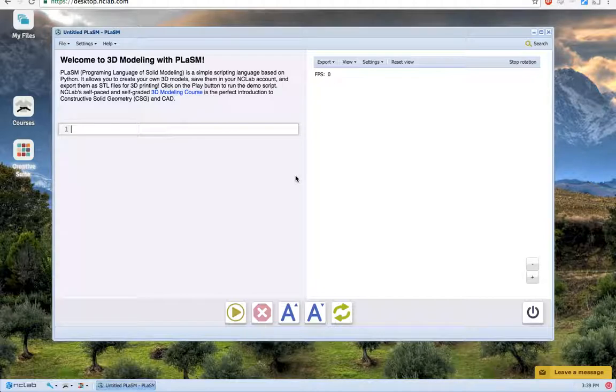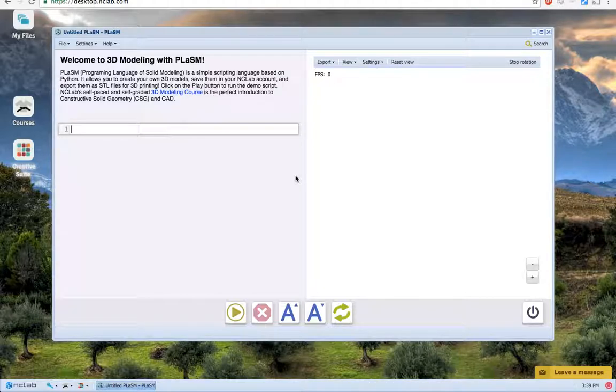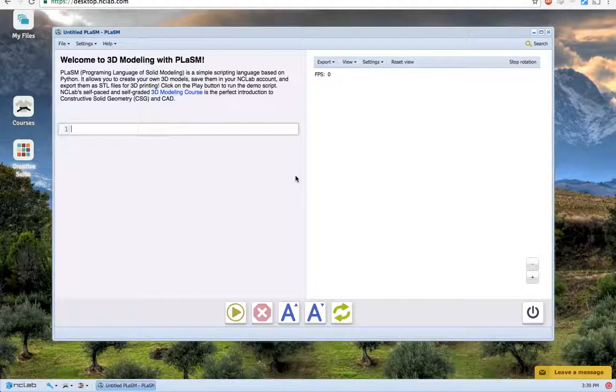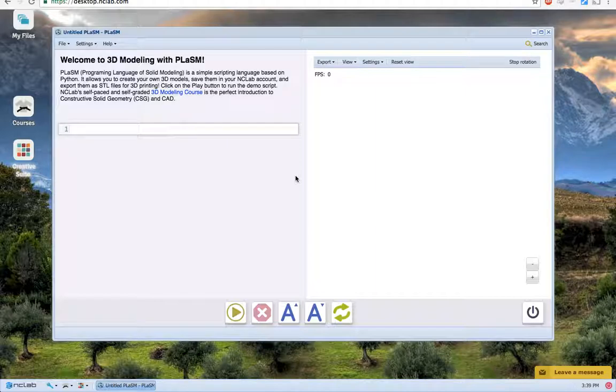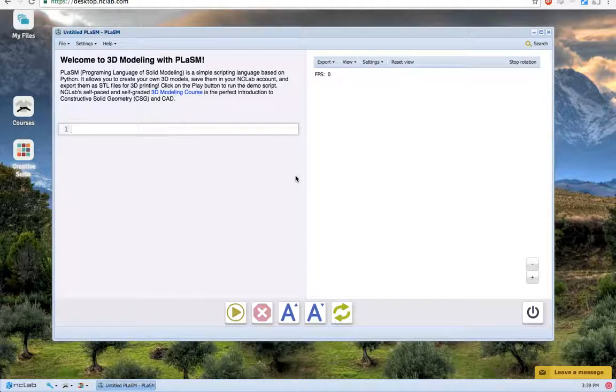It takes three parameters: the first adjusting the inner radius of the arc, the second adjusting the outer radius, and the third representing the number of degrees that the arc should cover. Note that the outer radius, the second parameter, should always be larger than the inner radius, the first parameter.